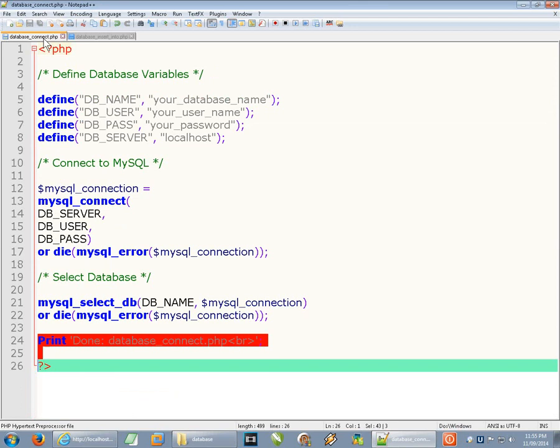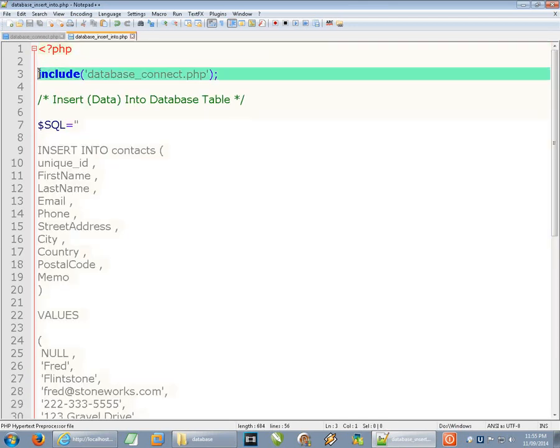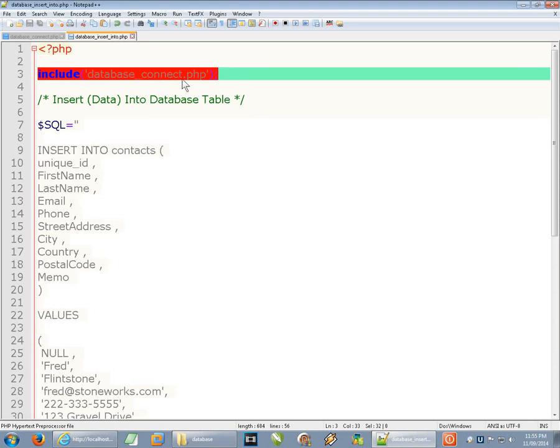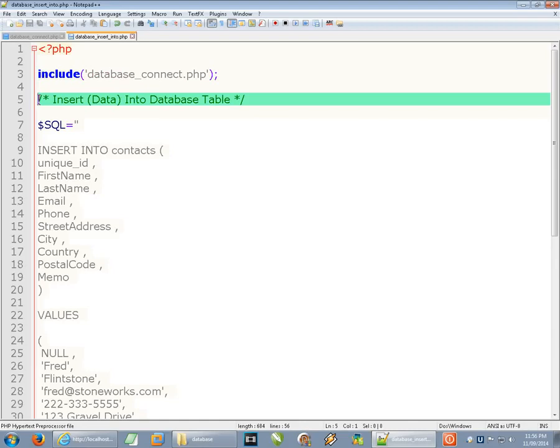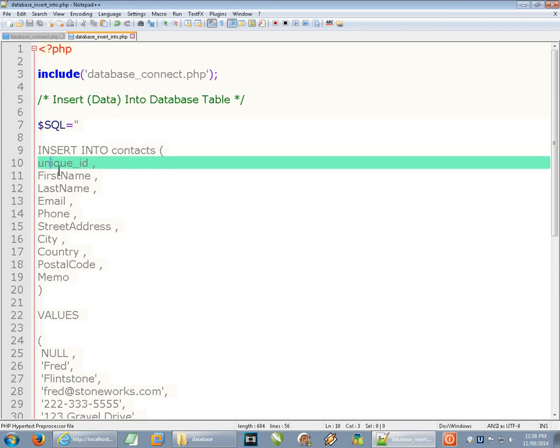Which I covered in another video you can look that up but I'm basically going to just include the code from that file here so that we have our database connection. And then we're going to move on into what this video is all about which is inserting data into a database table. So we've already set up a database and it has a table in it called contacts.